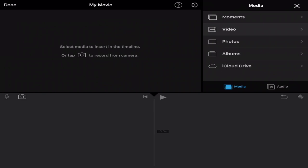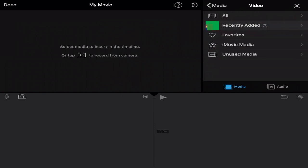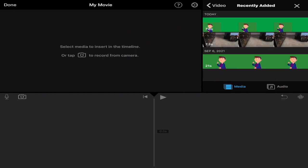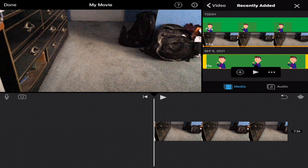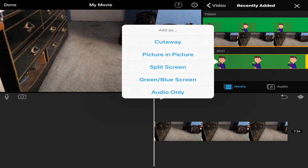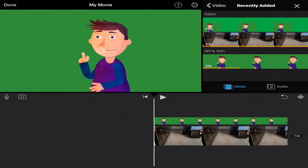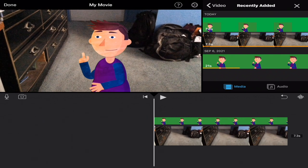First, we're going to put in our first video. I'm going to go to video, go to recently added, and use this little test video that I recorded. I'm going to tap on the plus sign. With video overlays, you have to have your main video clip first, followed by either the green screen or blue screen video. So now I'm going to add my green screen video. I'm going to tap on three dots and tap on green/blue screen. And there you go.